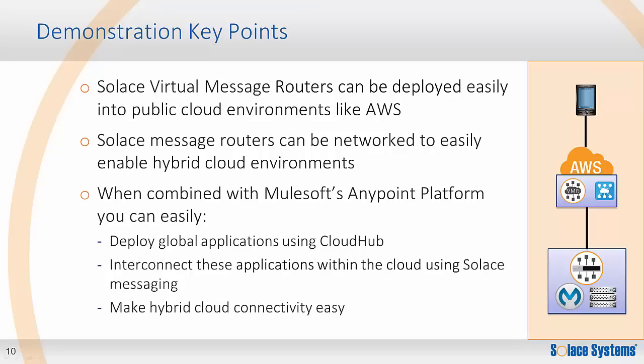If you combine this with products like MuleSoft's AnyPoint platform, you can quickly build global applications that leverage the best of the public cloud, combined with the security and control of the private data center, in one interconnected hybrid cloud.